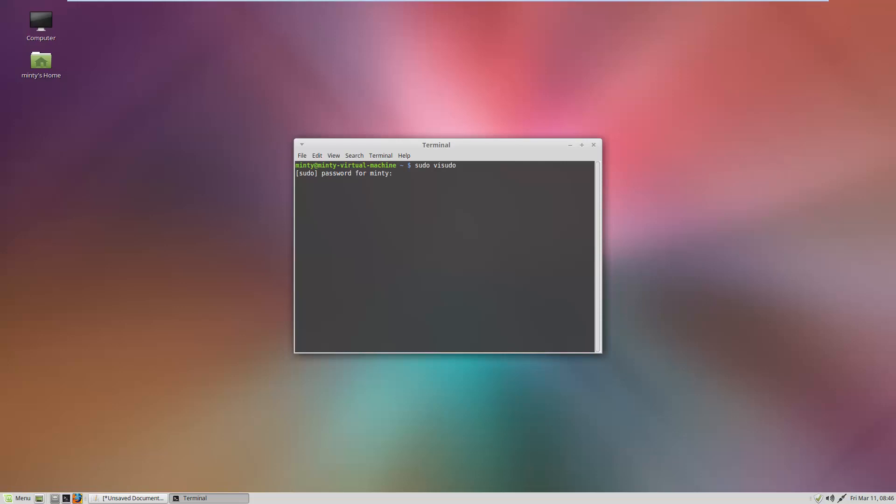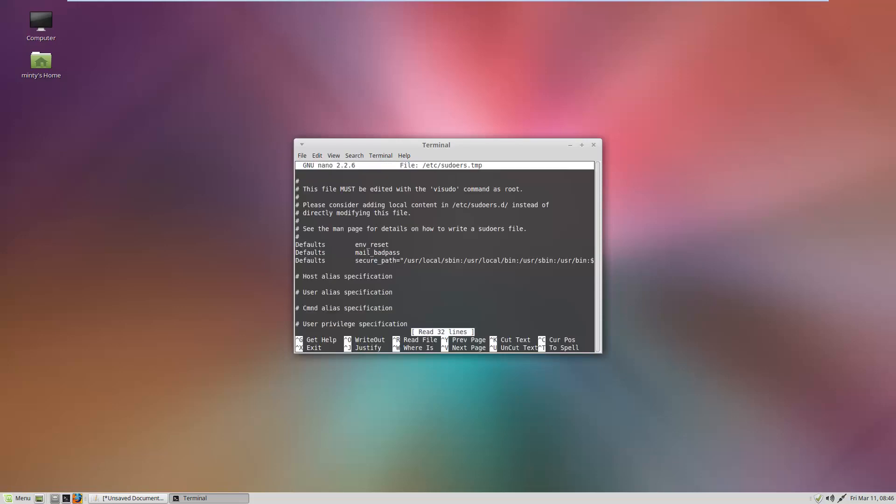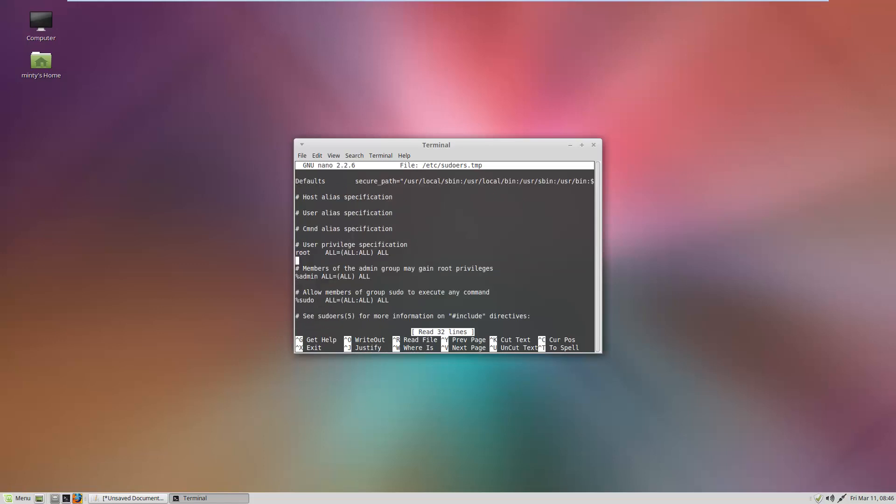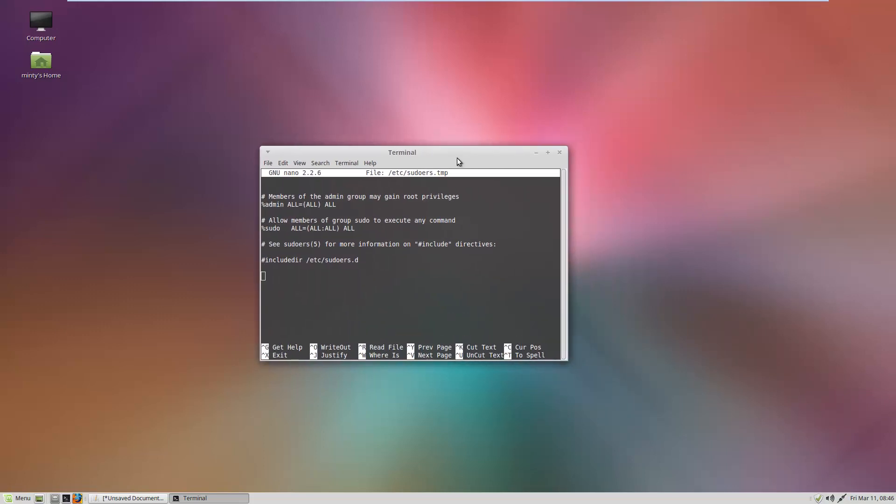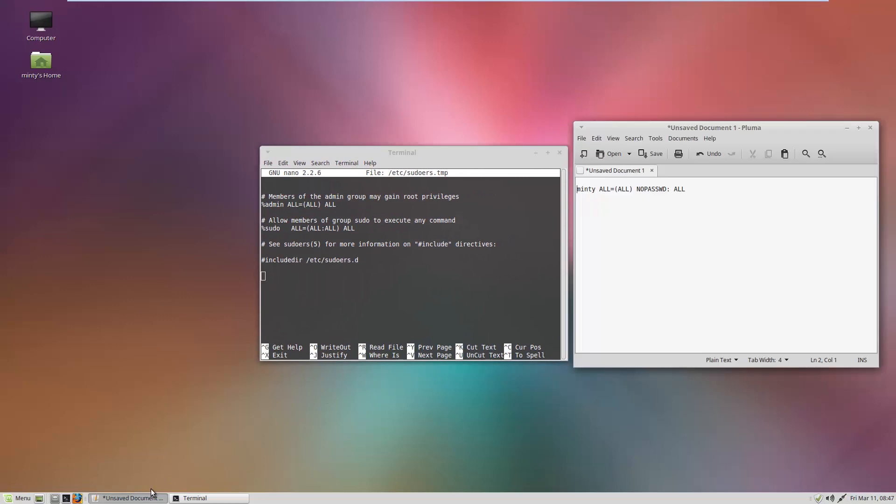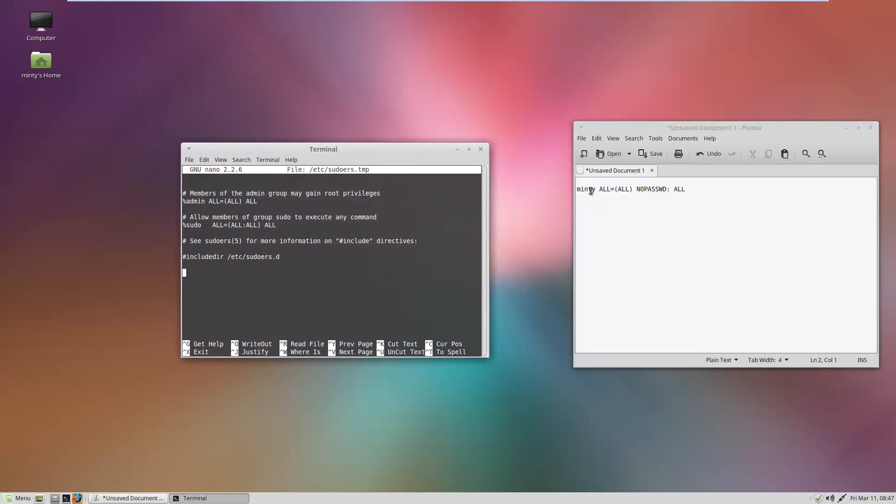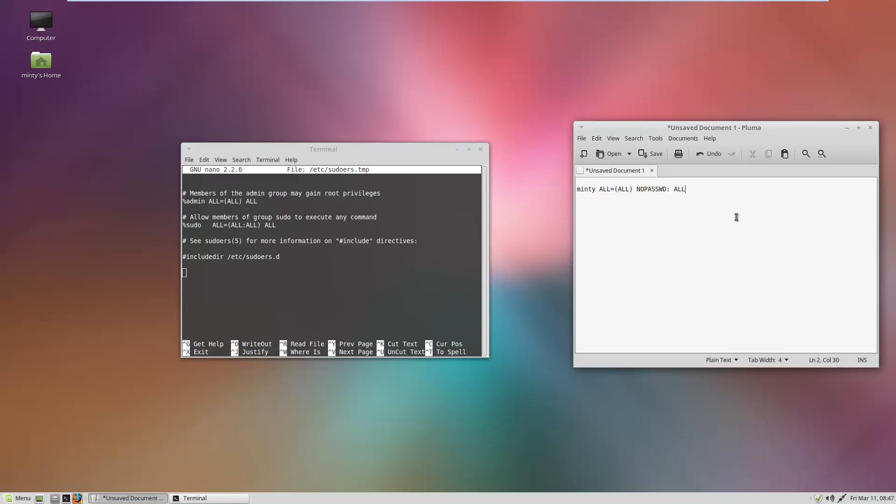ask for your password. Type in your password, press enter, and you're going to go down to the bottom of this file and edit it. Add this line here - minty is the username - and just type in all this stuff so